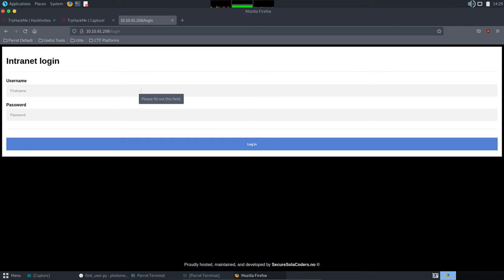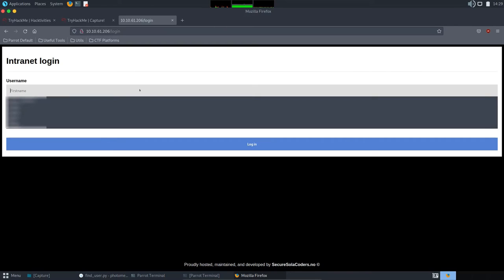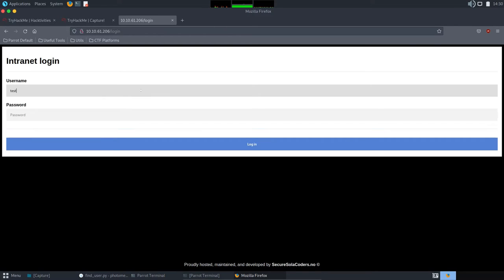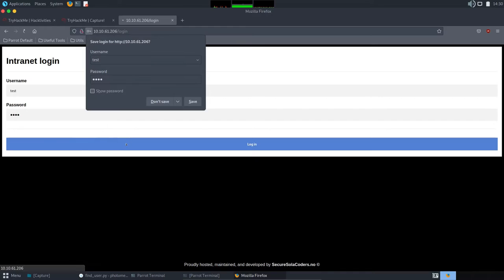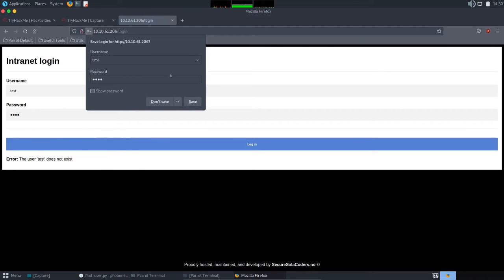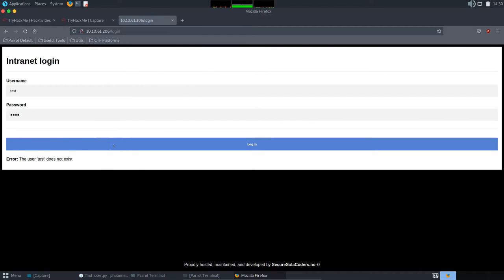I will put some random credentials and try to log in until Capture pops up. So, I have here test and test. Okay, so hit once. And you see here this error message the user test does not exist.